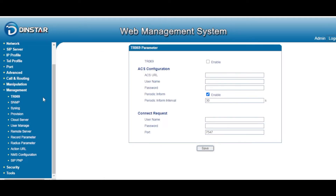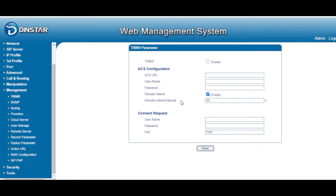First, if you want to use TR069 — sometimes a network management gateway server wants to control and manage the analog device — you have to enable this support, then fill in the URL, username, password, timing, and so on. It will send all the information to the network management server.